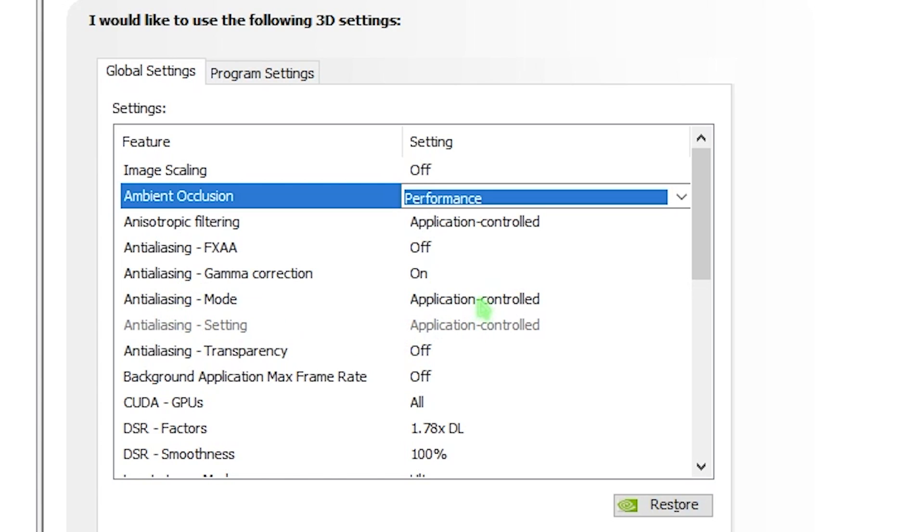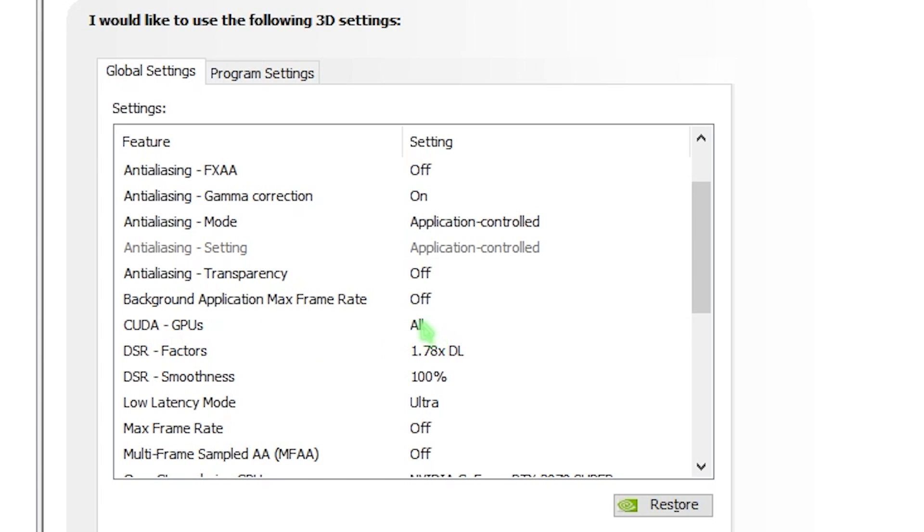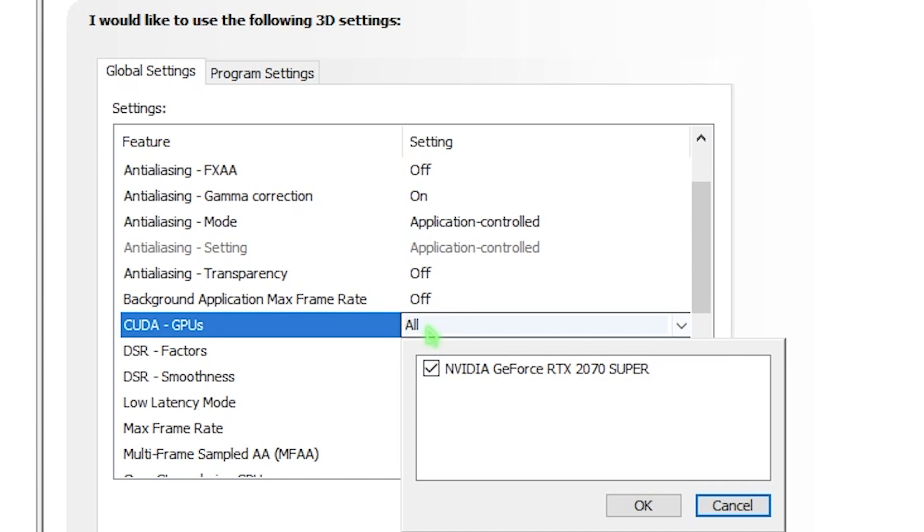Anti-aliasing mode, I recommend you leave it to app controlled. Transparency should be turned off because this will consume a lot of GPU. Next is background application max frame rate. I recommend you turn this off. Then we have CUDA GPUs. That means all the processing power of your GPU. Simply click on it and select your GPU from the list. Click on OK.